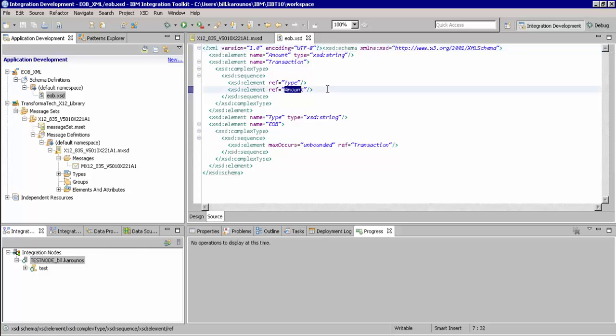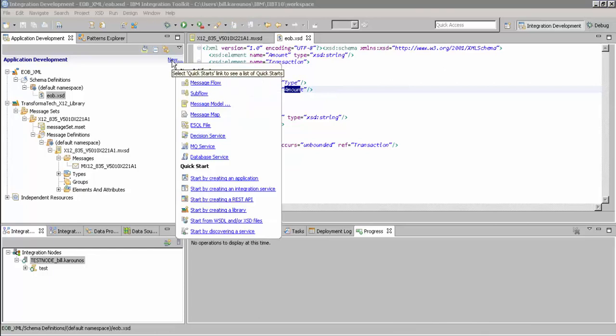So now let's get started with building our 835 to XML interface. To do this, we'll start by selecting New and choosing Message Flow.